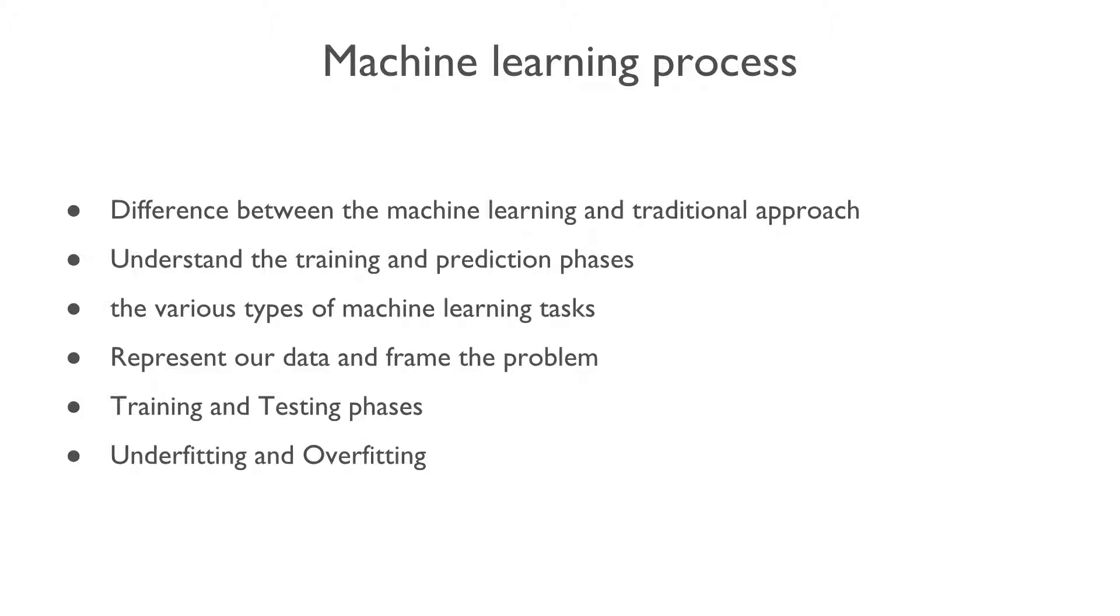Then we will learn the training and prediction phases. We will also learn about the various types of machine learning tasks.